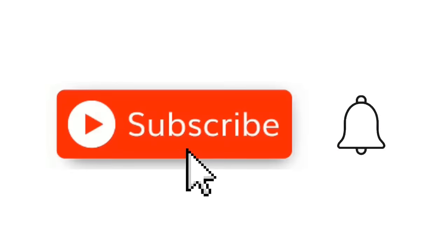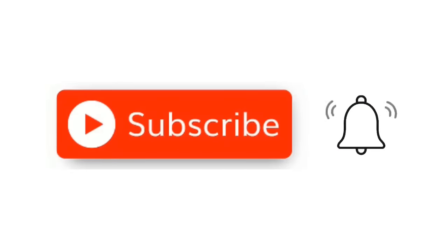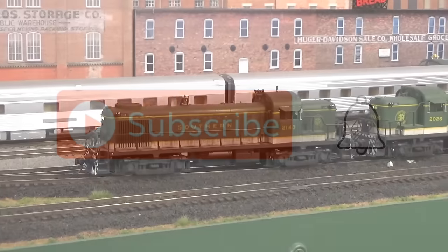Hit that little red subscribe button, and when the little bell comes up, click on it and click all.